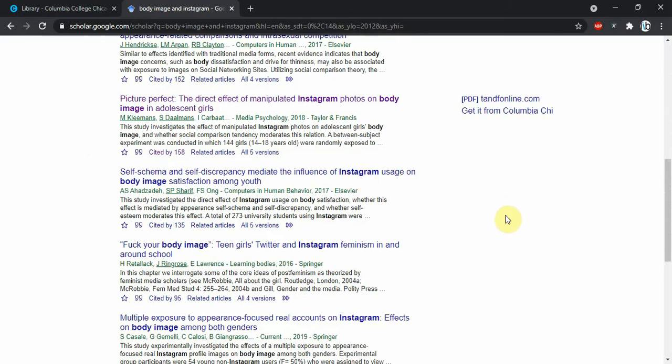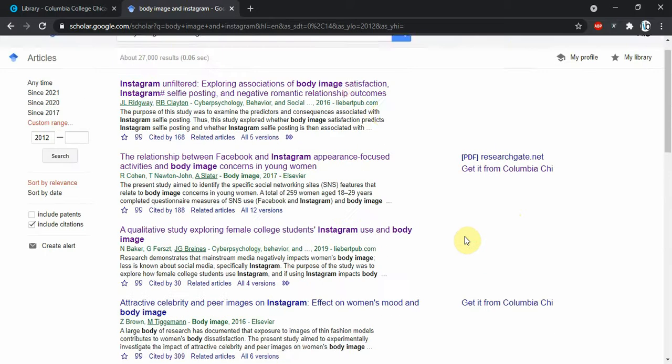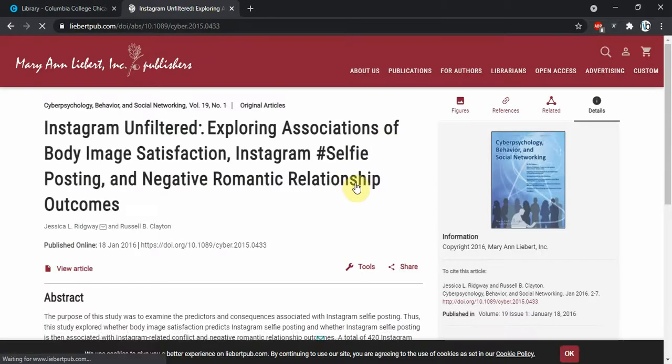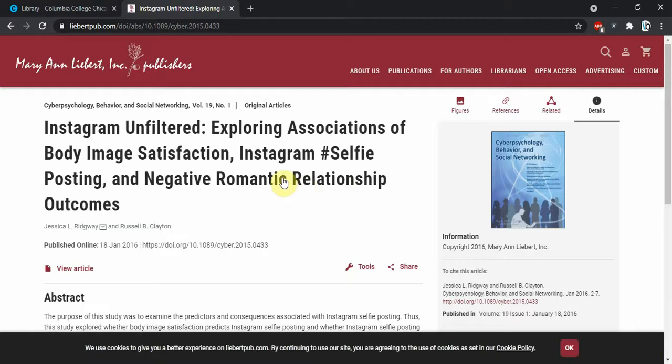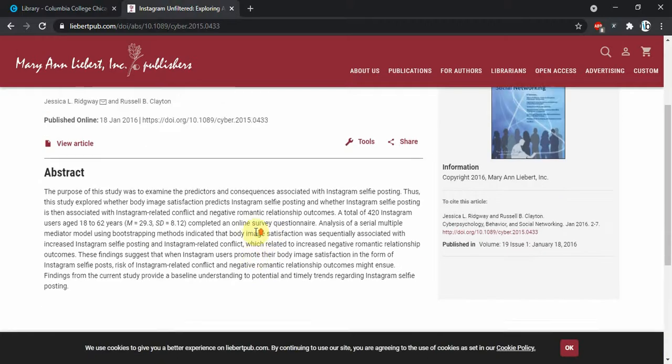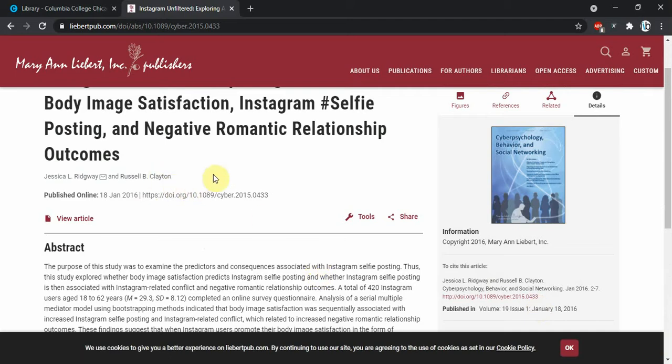If I was to click on any of these articles, it'll bring me to a page like, let's click on this first one. It brings me to the page of a publisher which gives me an abstract, gives me some dates, gives me some information about citing it, but I don't have access to the material because it's not there for free.